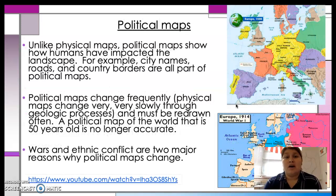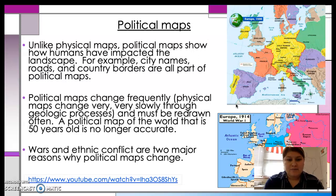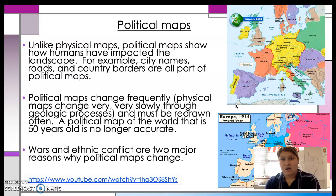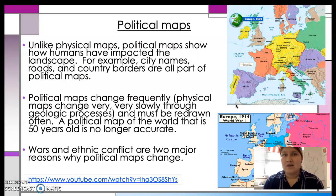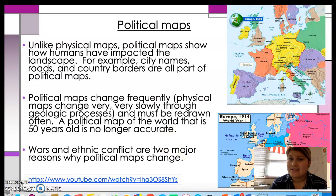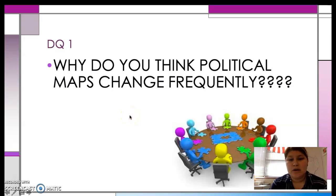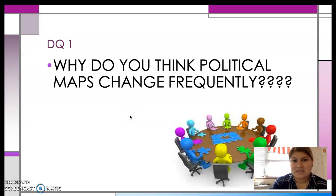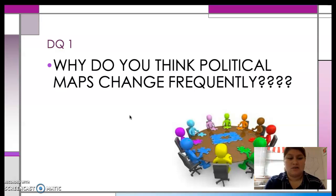Political maps, on the other hand, show countries. They show borders. They show roads. They change all the time. Political maps change frequently. So a political map from 50 years ago wouldn't be able to be used today. If we were taking a road trip across Texas and we were trying to use a map from the 70s, we'd most likely get lost because we've added some freeways and road names have changed. Political maps change all the time. Discussion question number one: Why do you think political maps change so much? Give me your answer in at least two sentences.